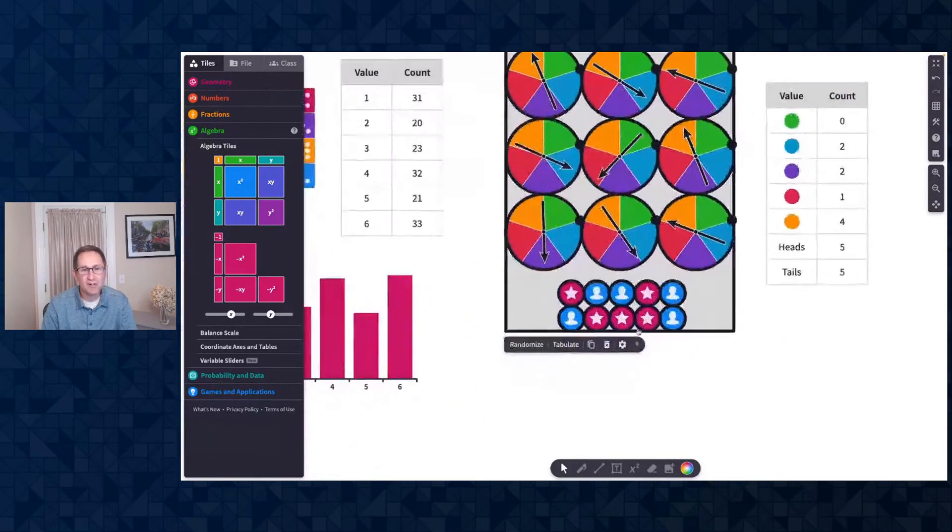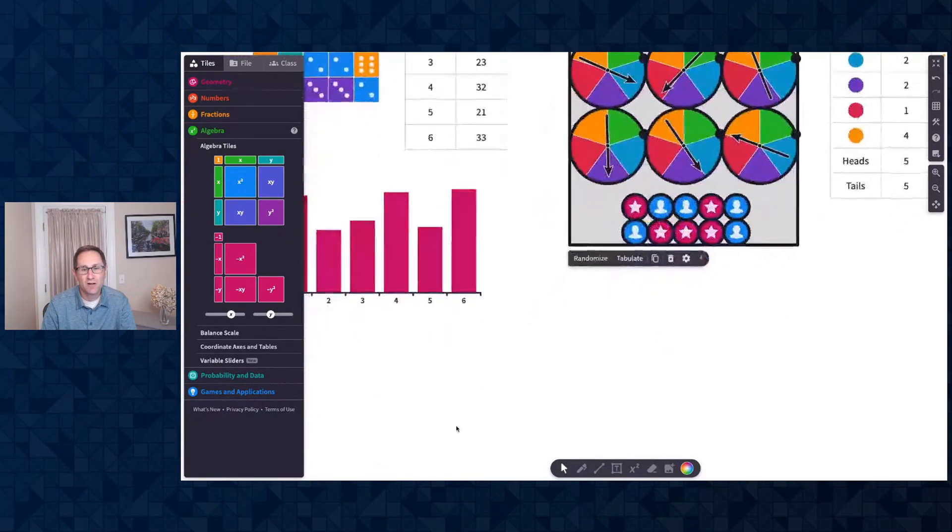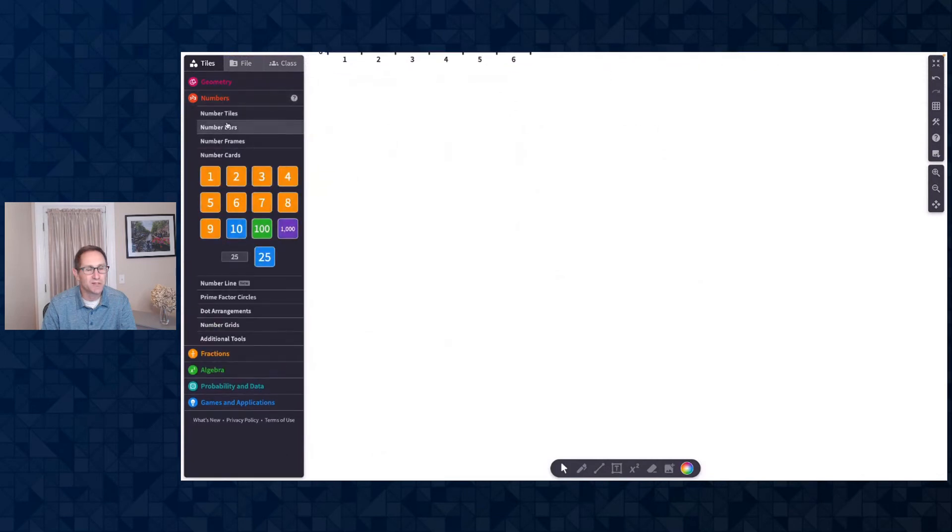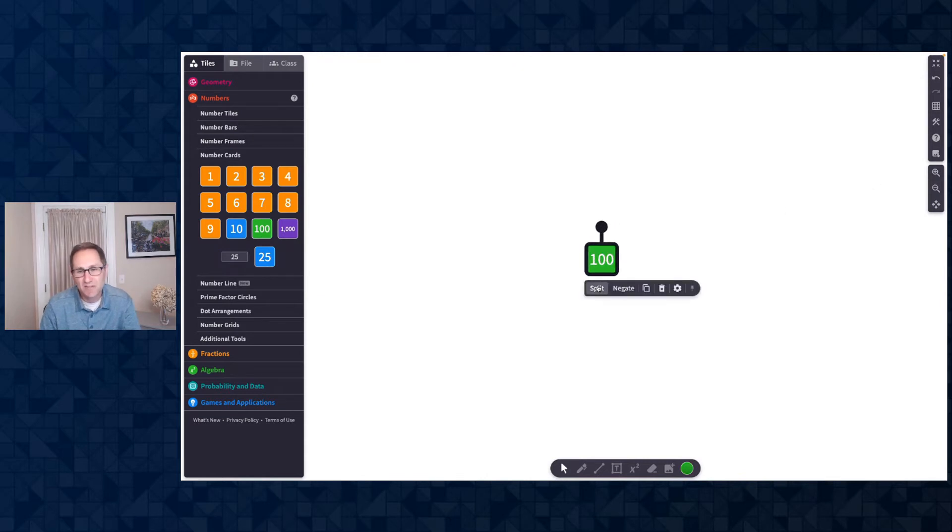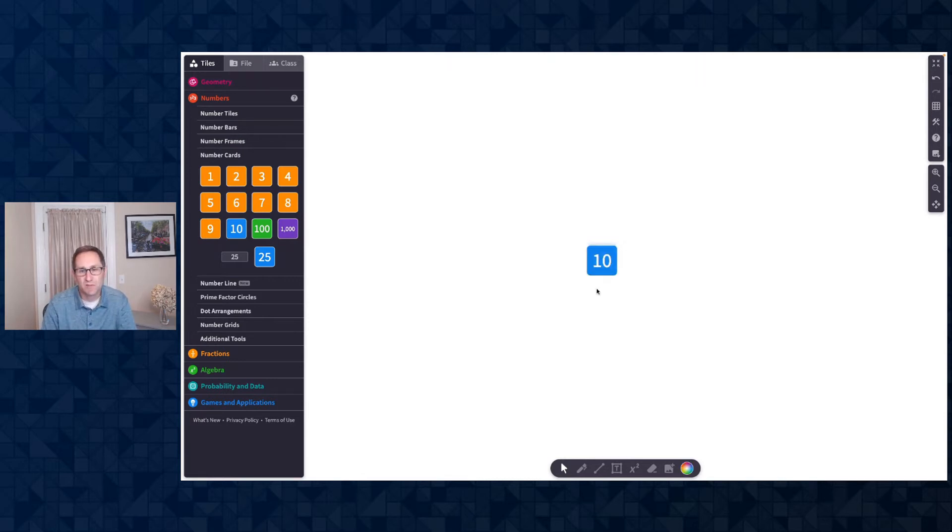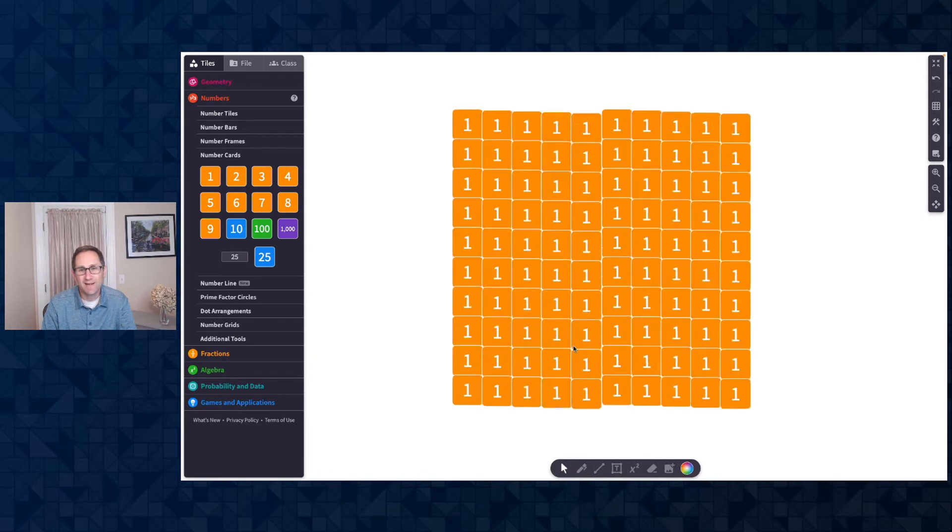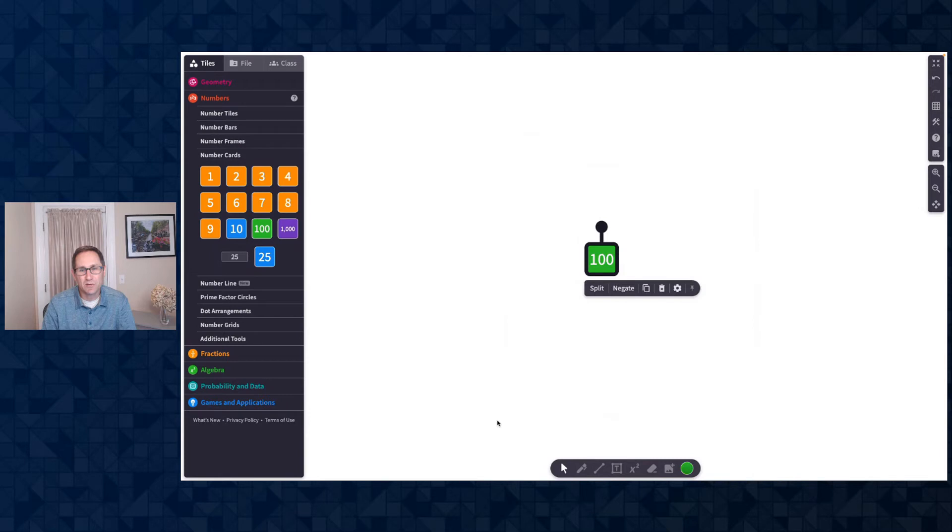And the final thing to share is a new feature on our number cards. So I'm going to go up to the number section here. I'm going to add a hundred number card to the canvas. The new option is split, and this can be really helpful for students who are thinking about place value of numbers. So I'll do split, and there are ten tens. I'll split again, and there are a hundred ones. I can merge it back together into a hundred to get back where I started.